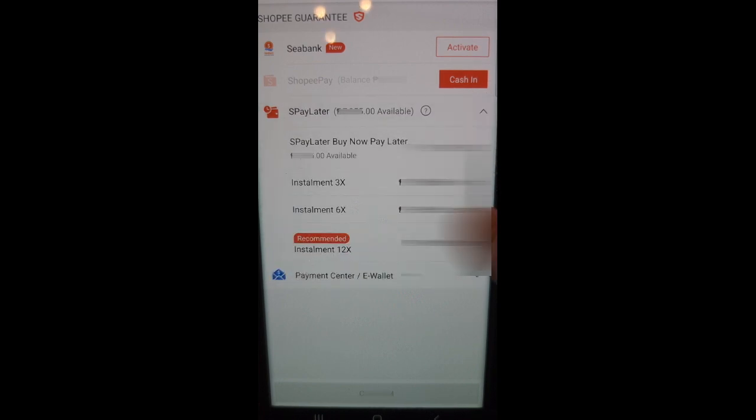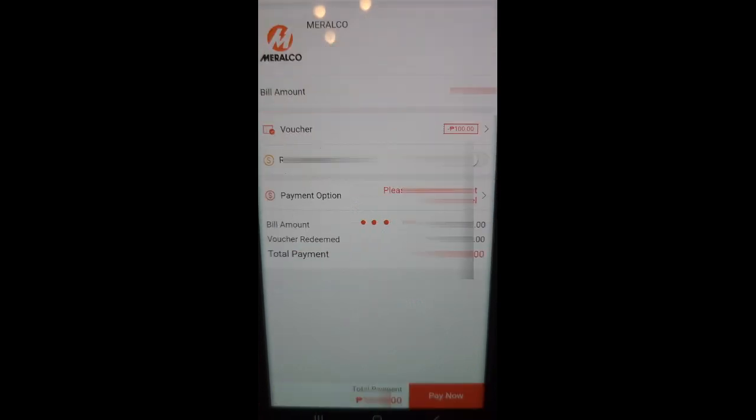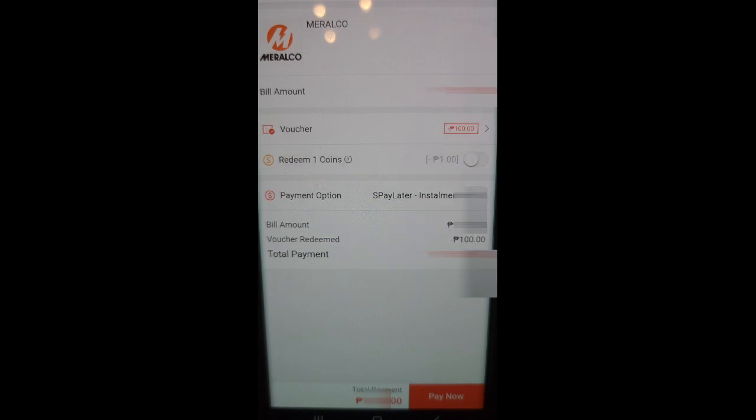There are 3, 6, and 12 months to pay options. Select what's best for you. Once you're done, click Pay Now.